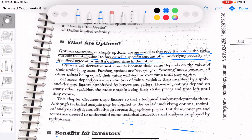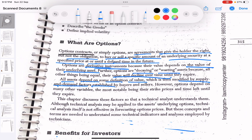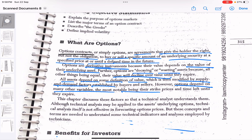Options are derivative instruments because they derive their value from something underlying — the stock itself. Options are also decaying or wasting assets because their value declines over time. The option value keeps decreasing as it goes towards the expiry date. All assets depend on some definition of value modified by supply and demand factors, and options depend on many variables including strike prices. If you're not clear on this concept, make sure you revise it from Level 1. Try to watch this video more than once to understand everything clearly.